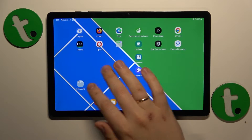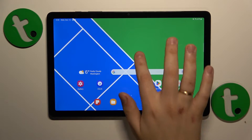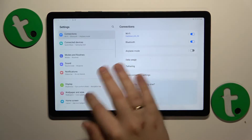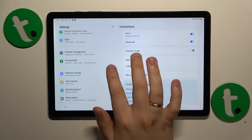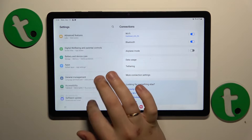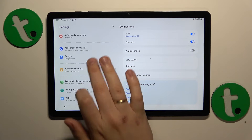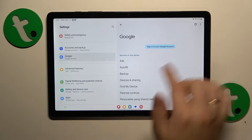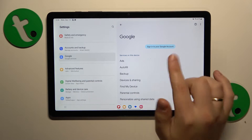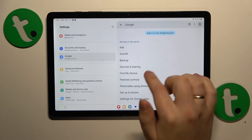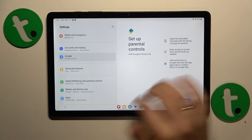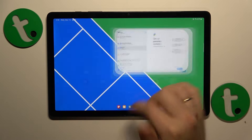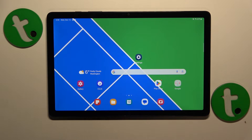Let's confirm that quickly — go to Settings, then Google. You can see you no longer have a Google account listed, and there are no parental controls. The goal has been successfully achieved.